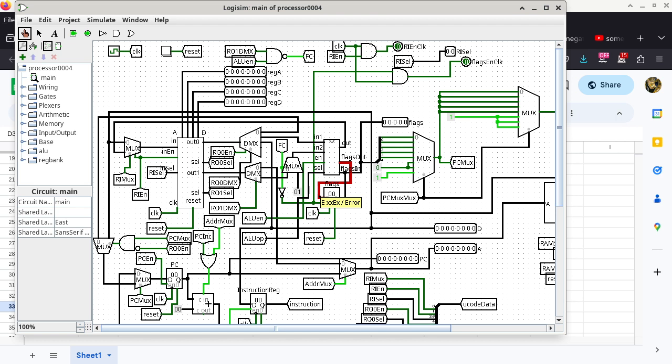FC is also the abbreviation of my late cat Firecracker, but I doubt that is the reason why I named it FC in the circuit.